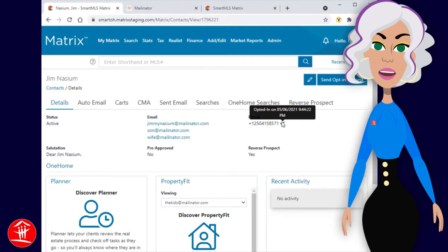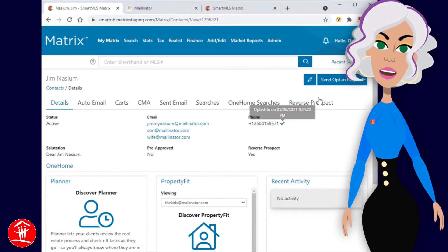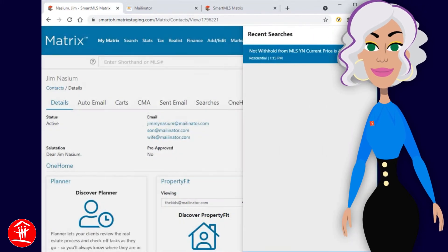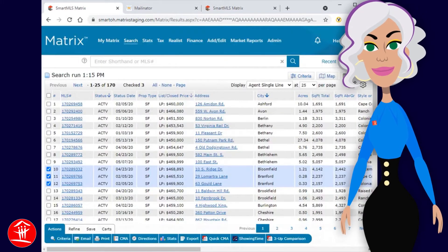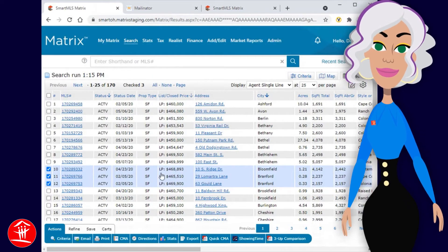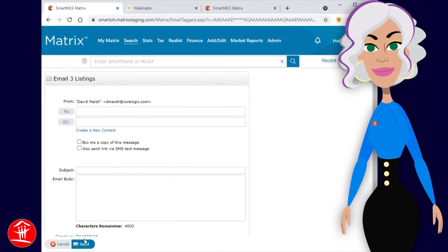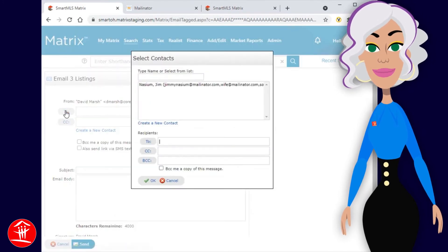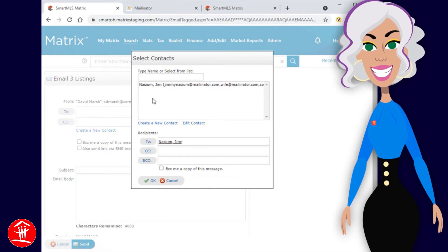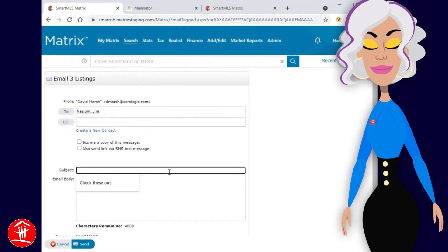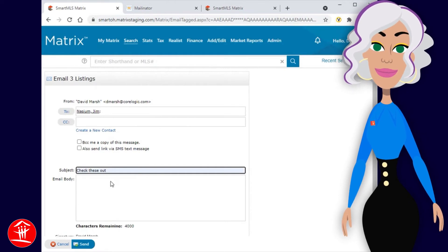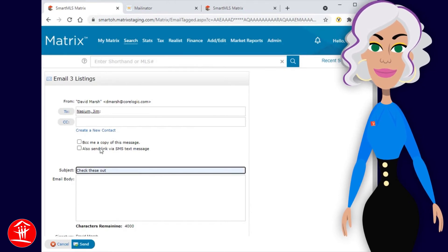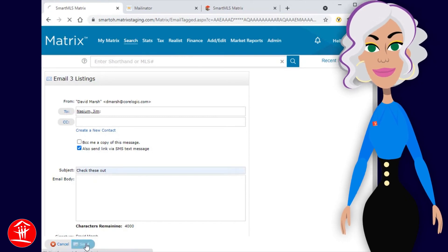Now that we see our primary contact has opted in, let's go ahead and send them a direct email with some listings. For this example, we're going to start by first generating a search, and then select three properties to send. From here, you'll simply add the recipients, plus any other contact that you'd like to include. Because our intention is to include a text notification to this contact, we're also going to select the SMS option, then click Send.